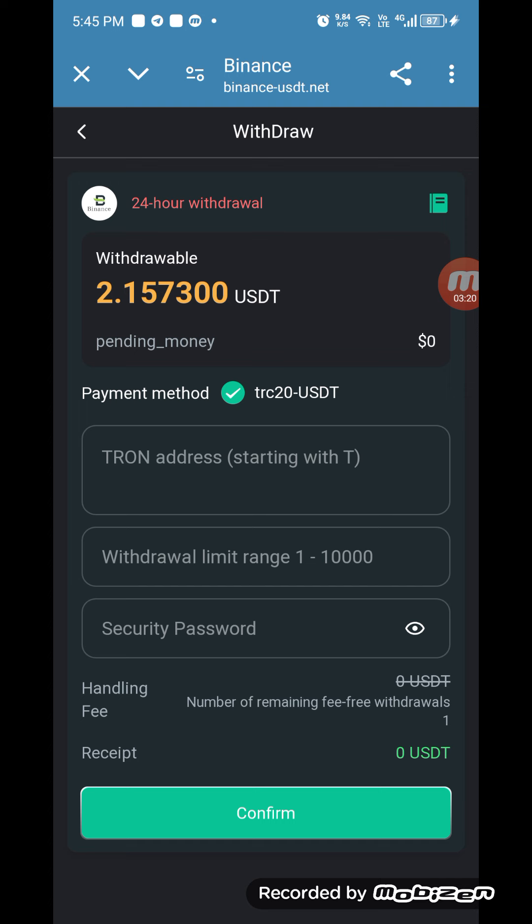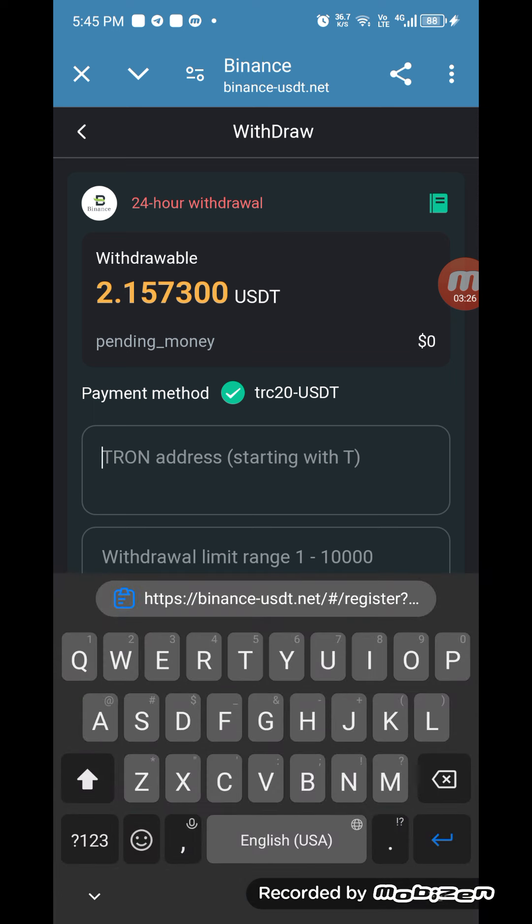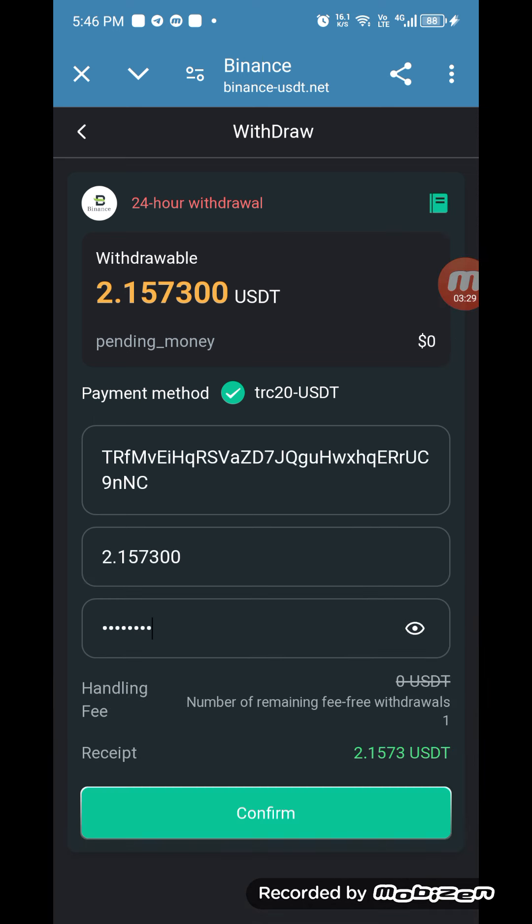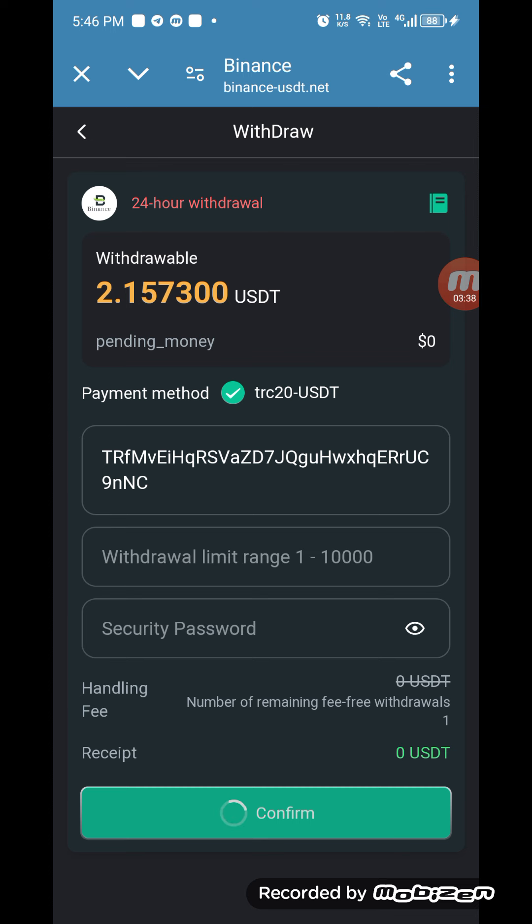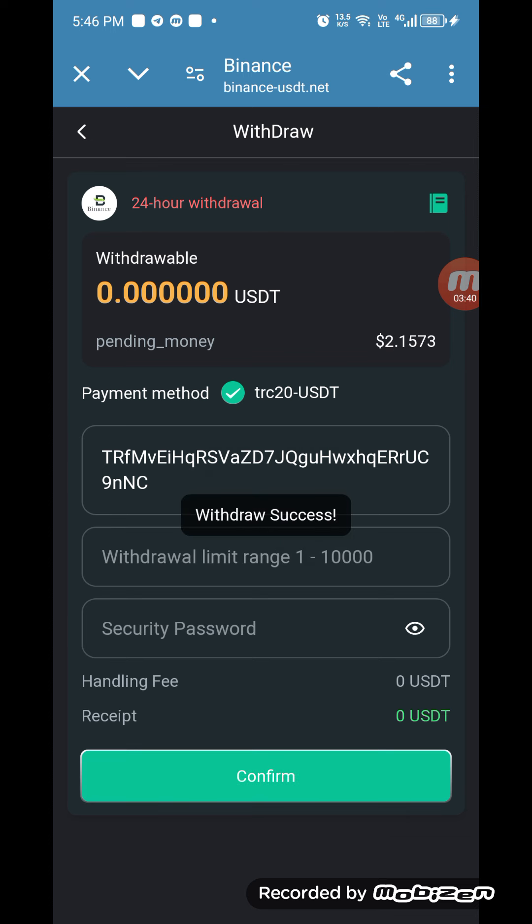Click on this and now we have to withdraw our money. The total USDT is 2.157300. So now I have to enter my Tron TRC20 address here. I have entered my detail here and now I am clicking on confirm.